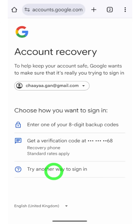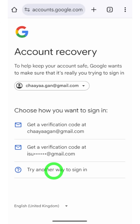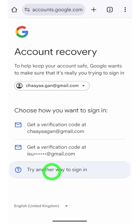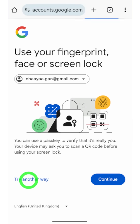If your recovery phone number is not accessible right now, just tap 'Try another way' to go back to the previous window. Tap 'Try another way to sign in' at the bottom to see if there is a new verification method. Now you can see all your recovery email addresses.